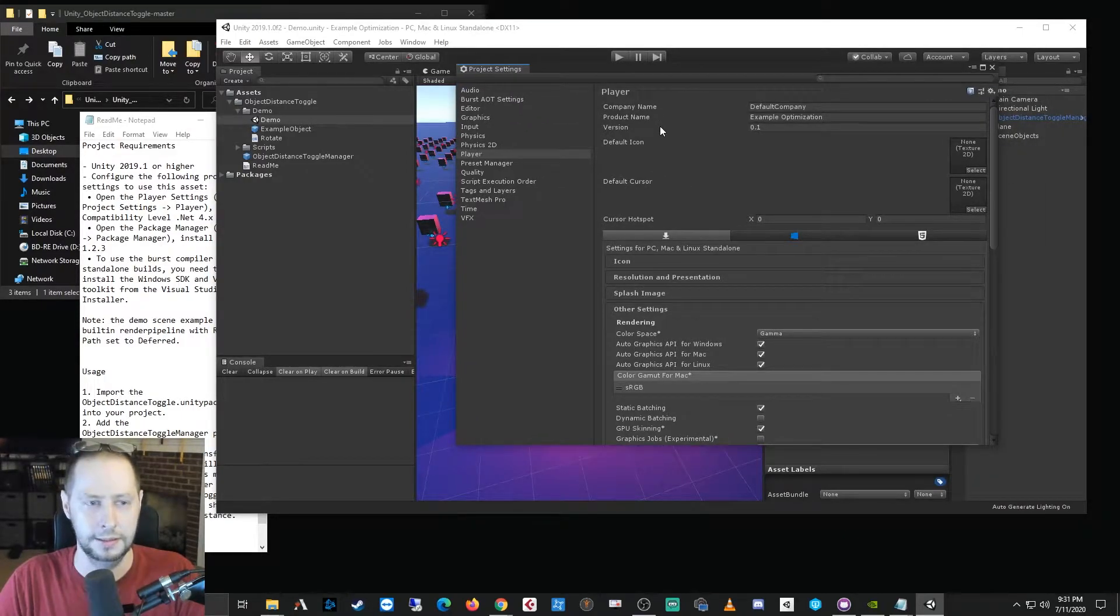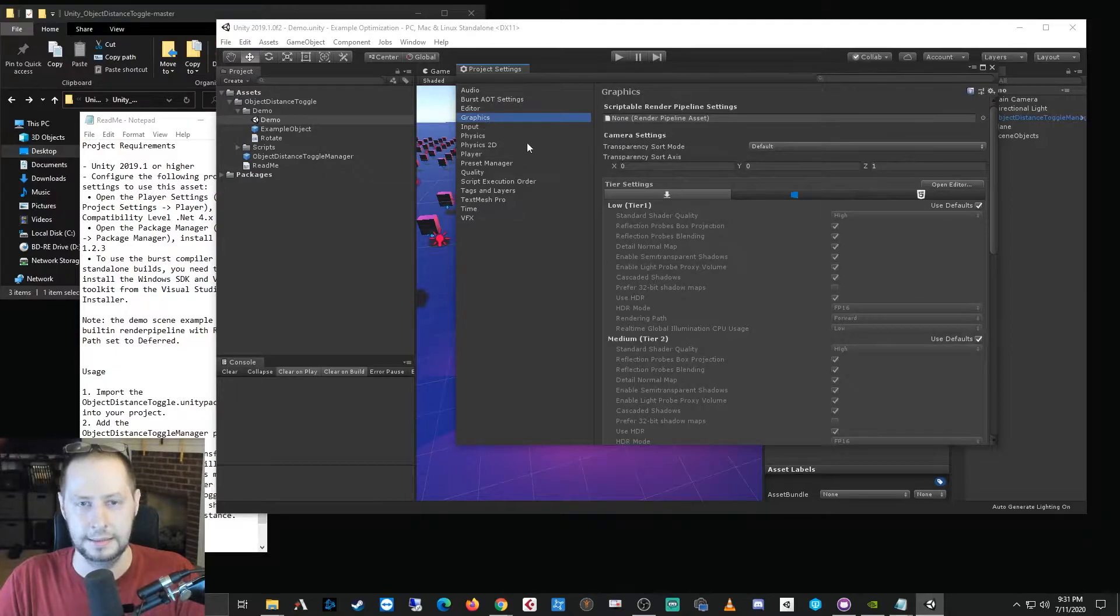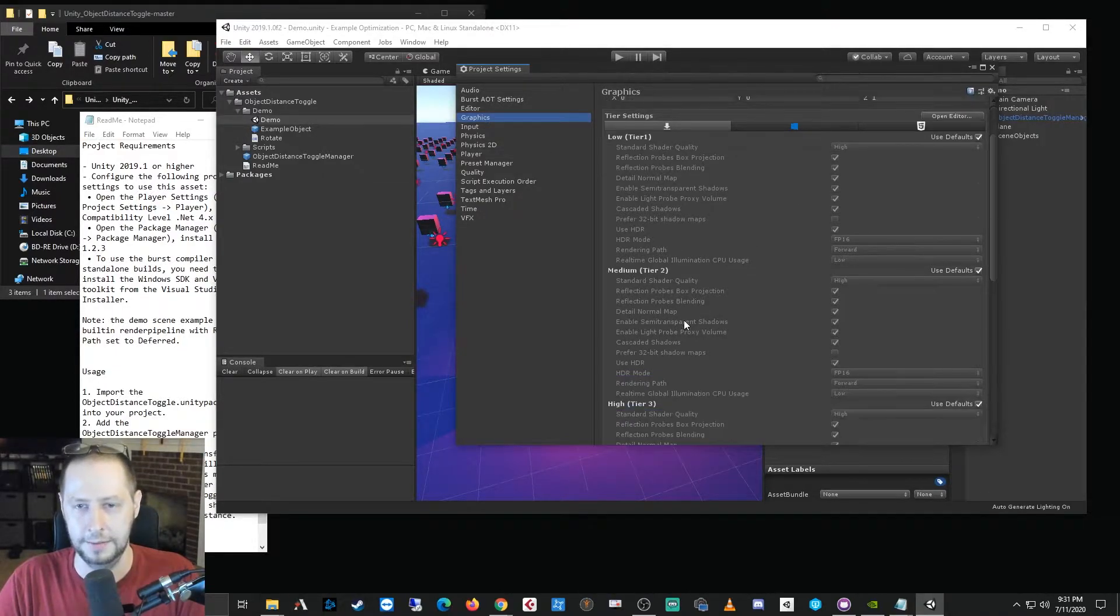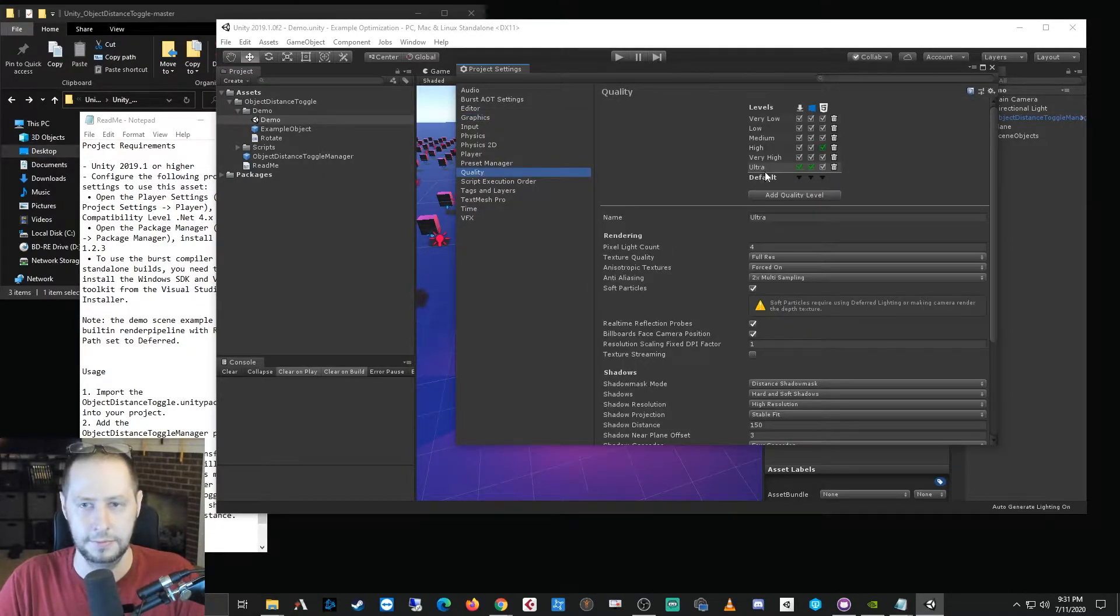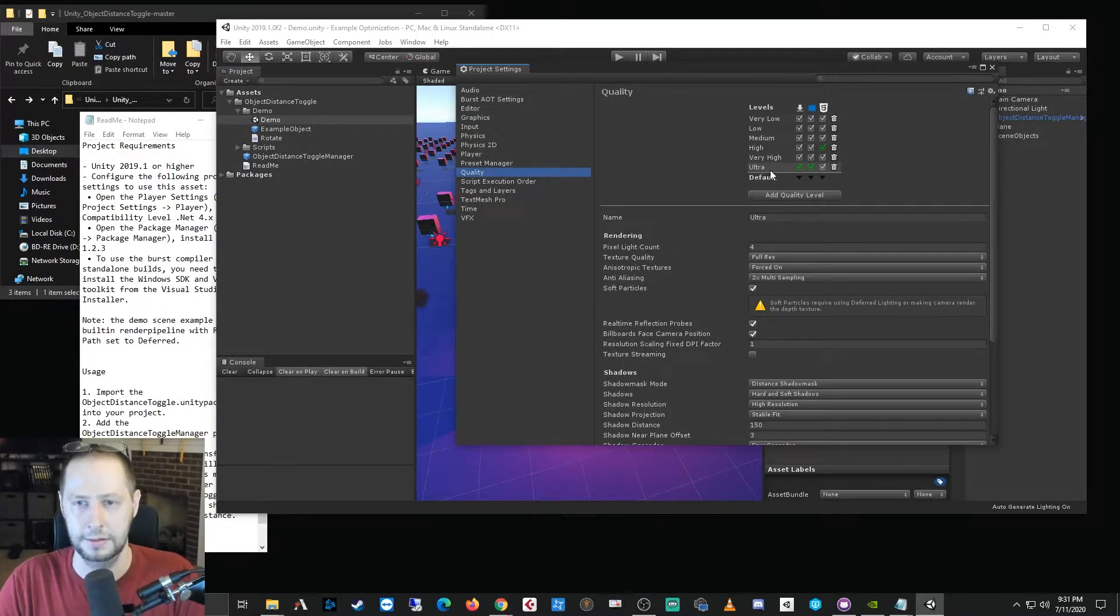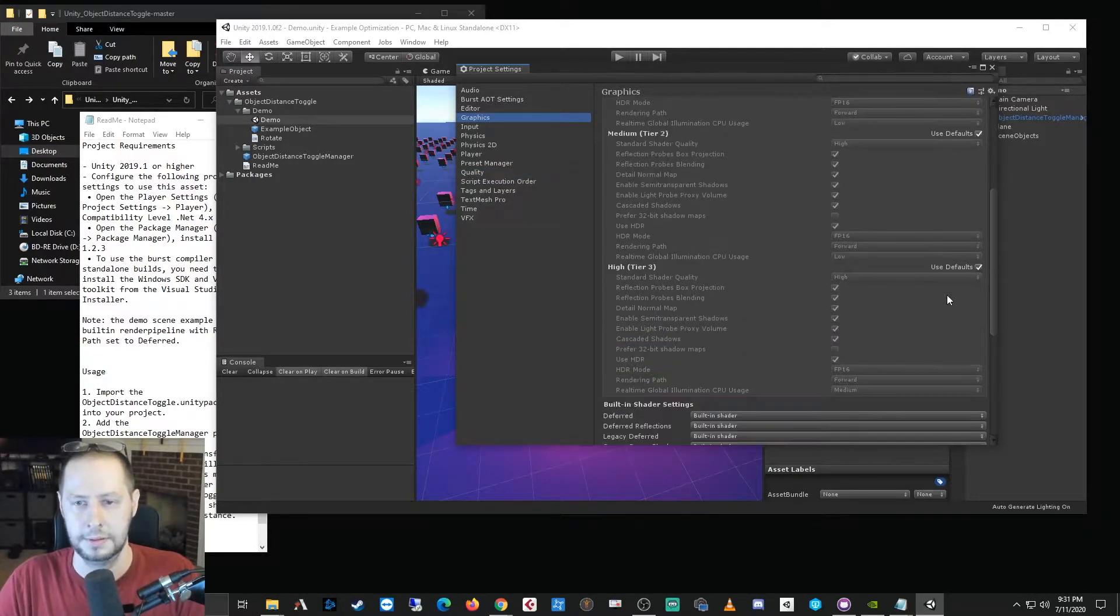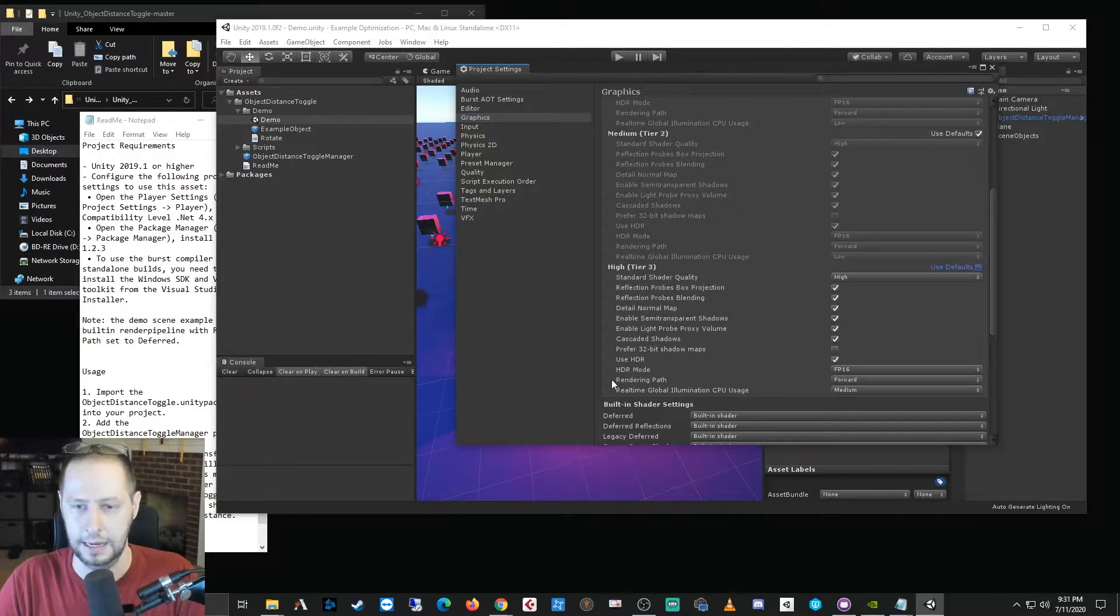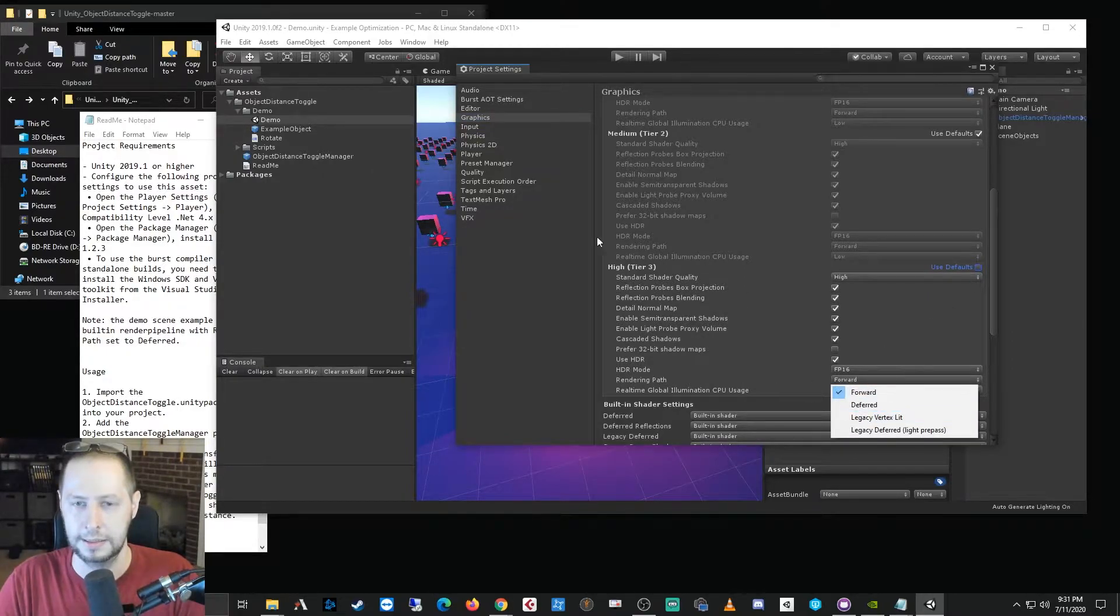And you could change that limit, but what I did was I went to deferred rendering instead. So if we go to Edit, Project Settings, and then Graphics, this is where you can set the rendering path. And by default we're using the ultra quality level. So I'm just going to come over here to the high tier 3 and I'm going to change the rendering path from forward to deferred.